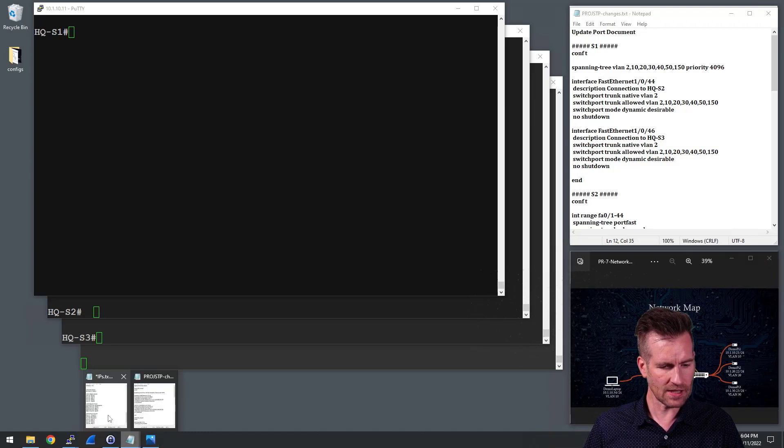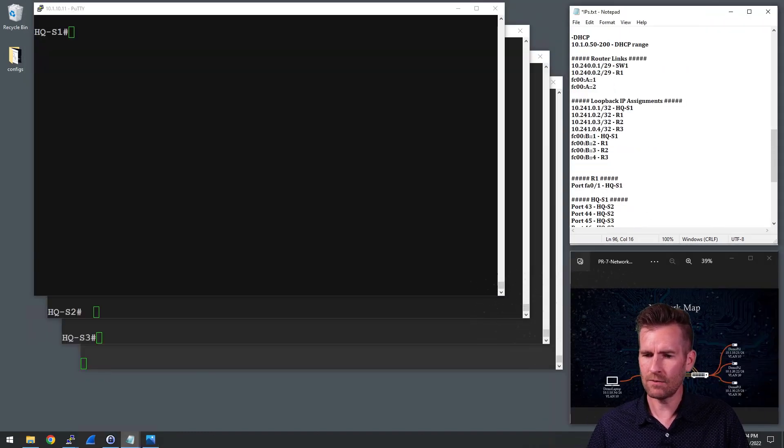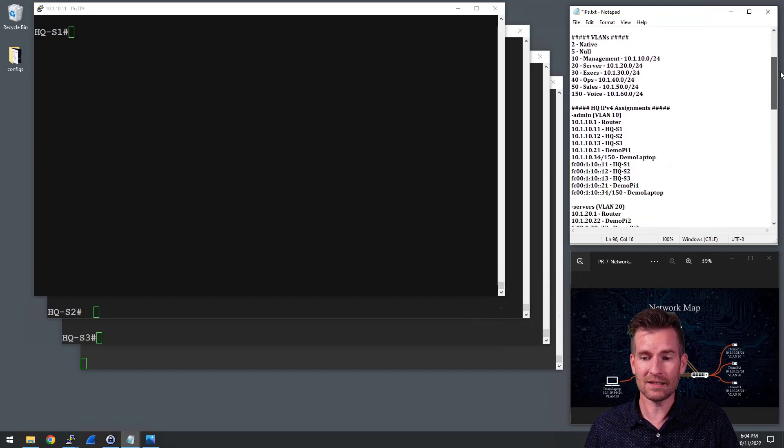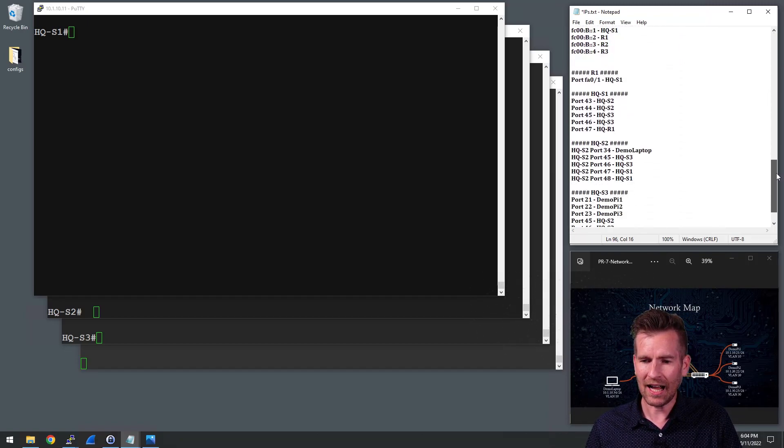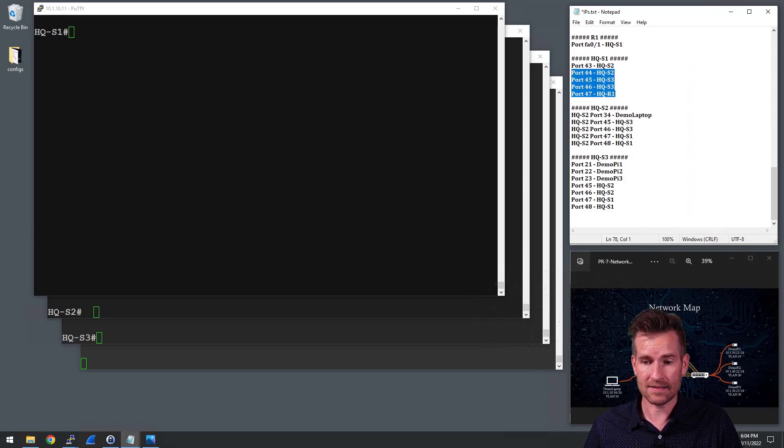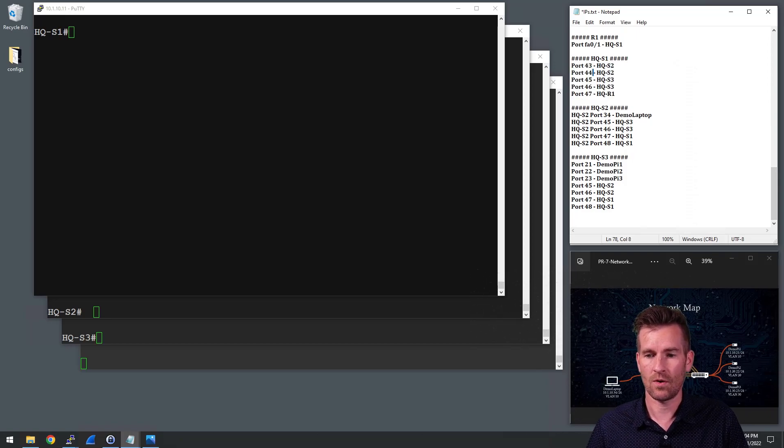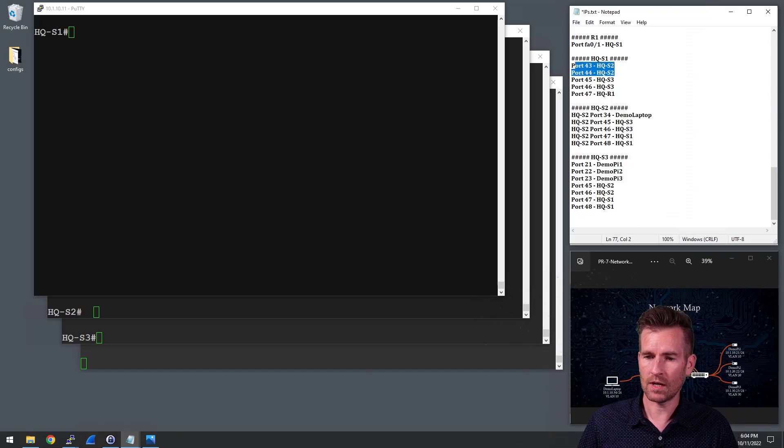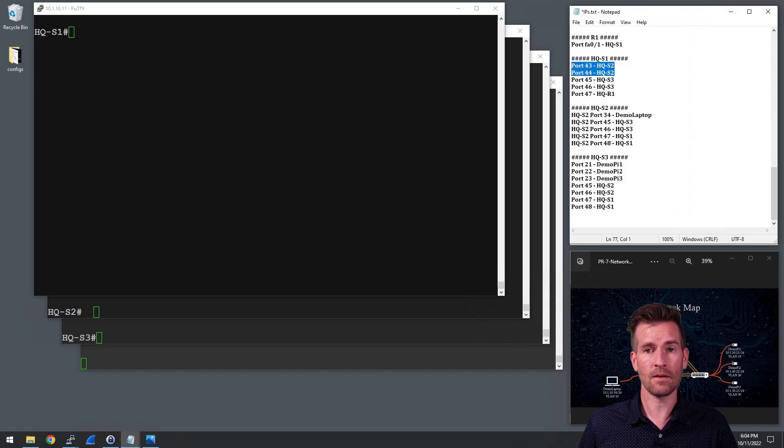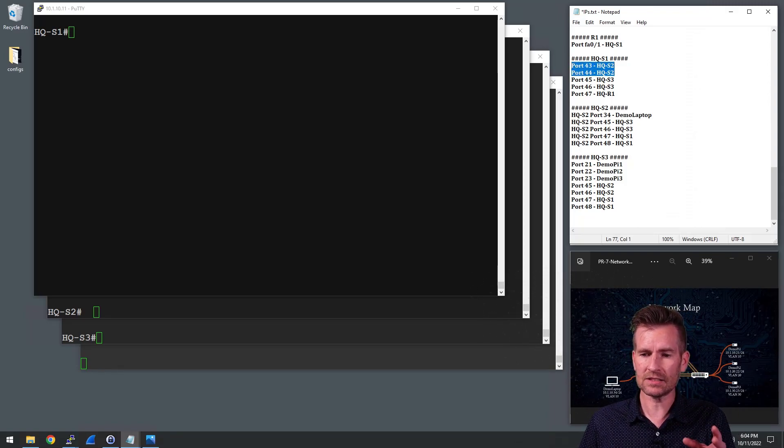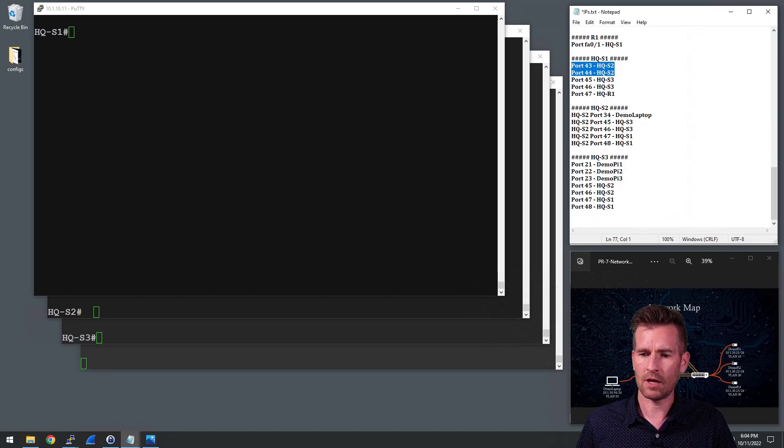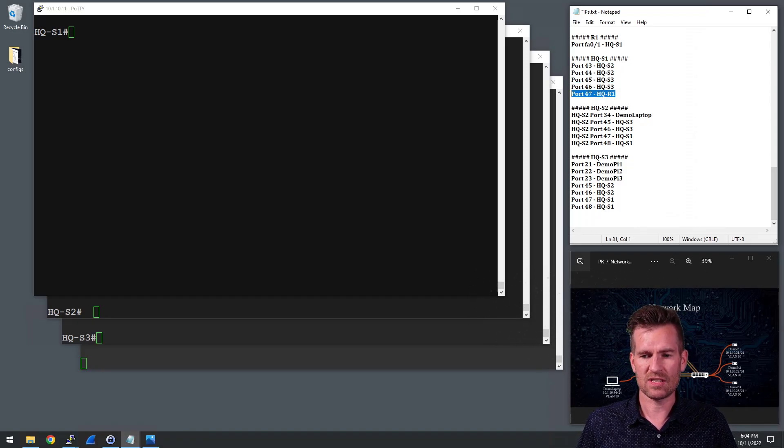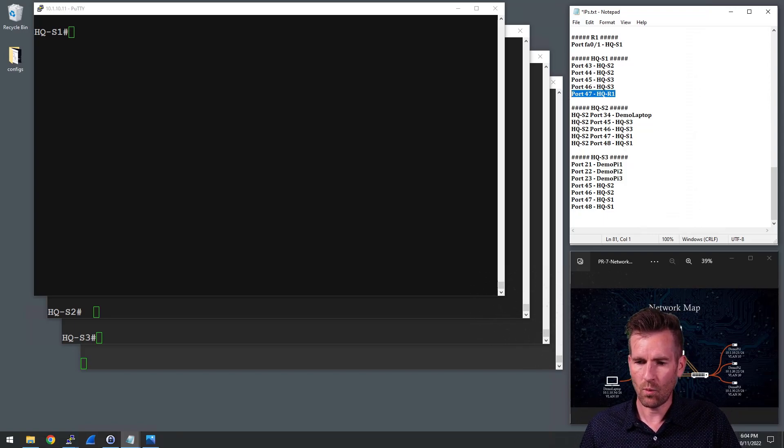And then also my IP ranges on this sheet about documenting my network. I also have all my ports on here. So on headquarters switch one, I'm going to do two different connections, two different links to switch two.